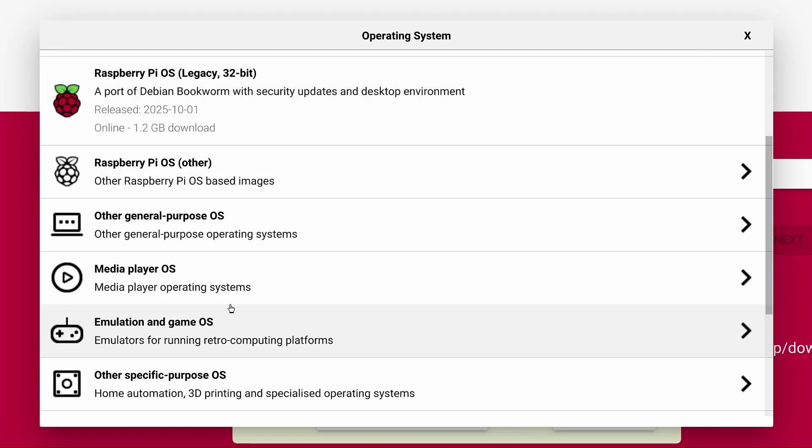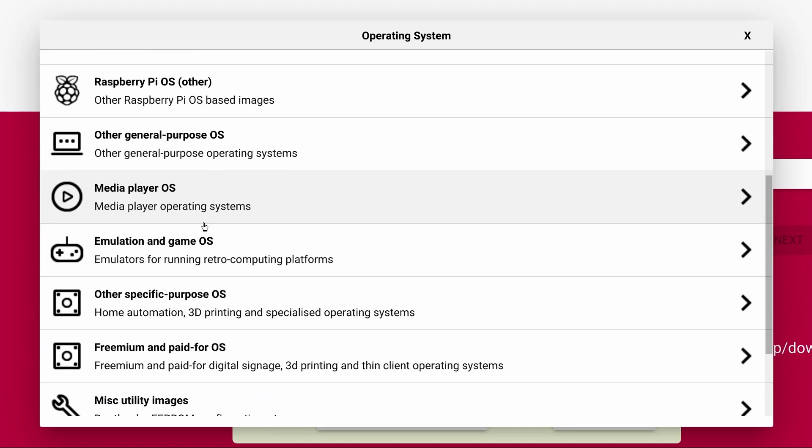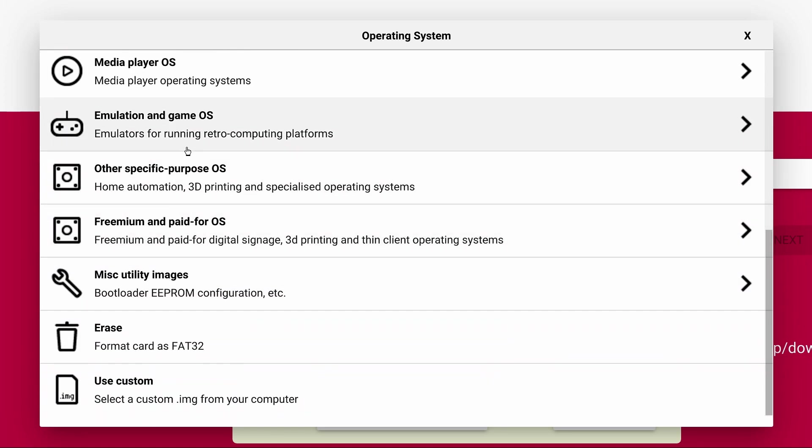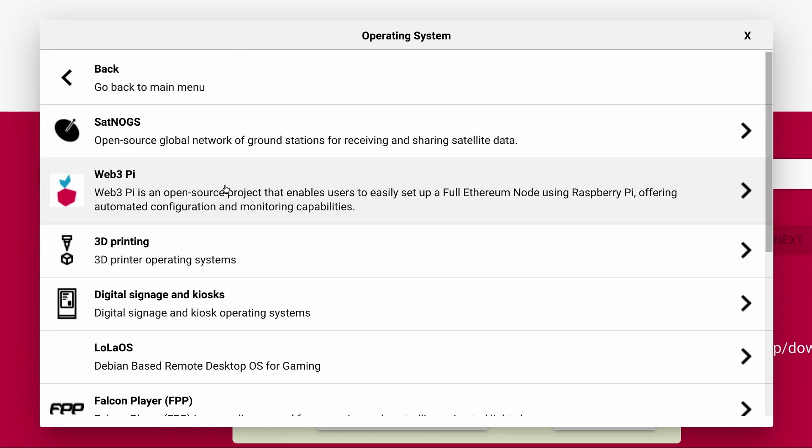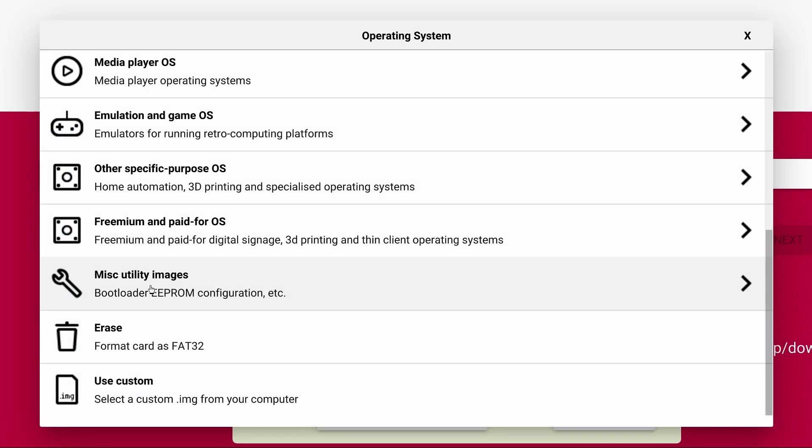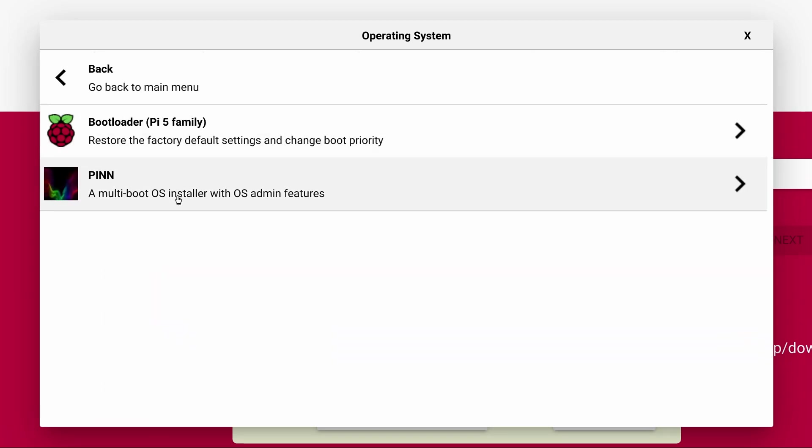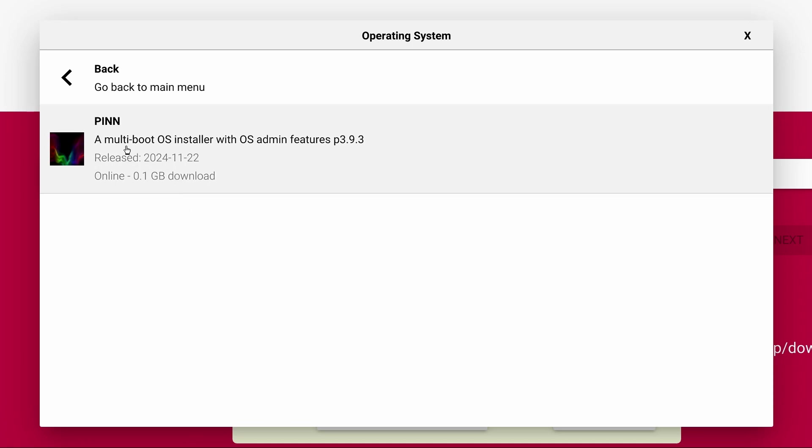And under Emulation and Game OS you'll find Recall Box which makes it easy to get started with retro game emulation on the Pi. Within Other Specific Purpose OS under 3D printing you'll find OctoPi which is a great package for managing and monitoring your 3D prints. Under Miscellaneous Images you'll find Pin which is one of my personal favorites for installing multiple operating systems on your Pi and includes a boot selection menu where you can choose which OS you want to run.